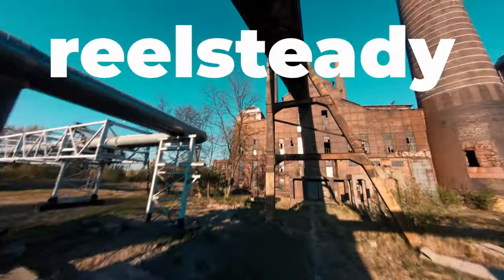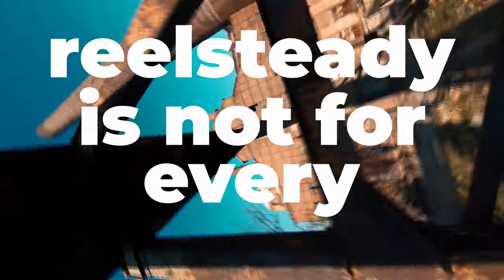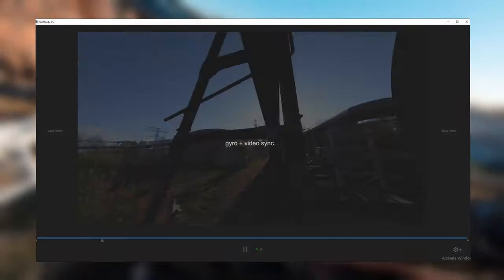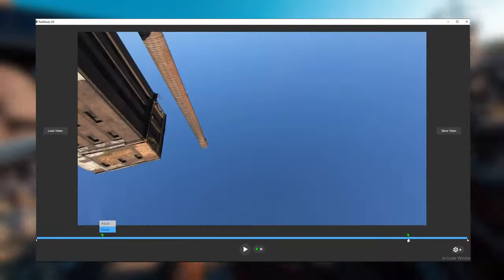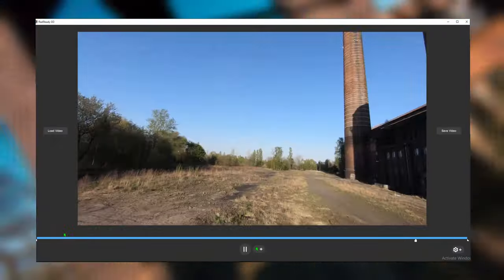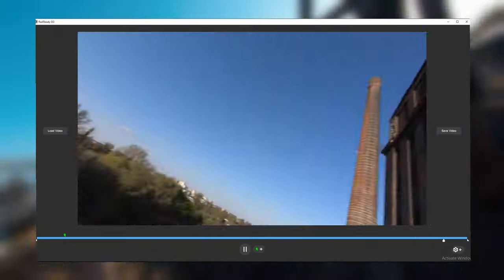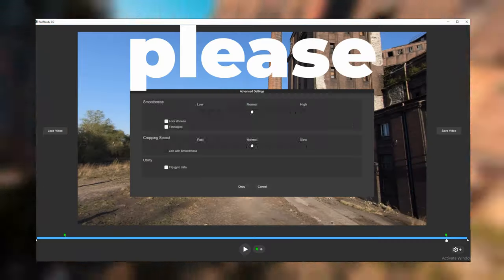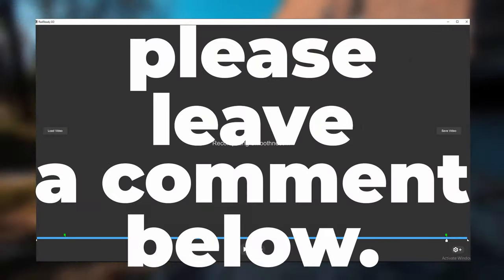Fifth, RealSteady is not for every freestyle pilot. It works every time, but you must follow the process. Plan your shooting, be creative. And finally, if you have any questions, please leave a comment below.